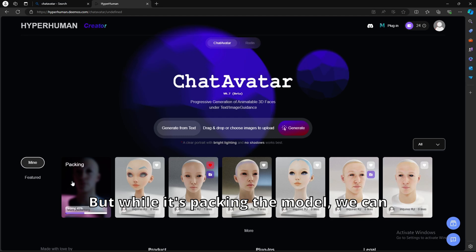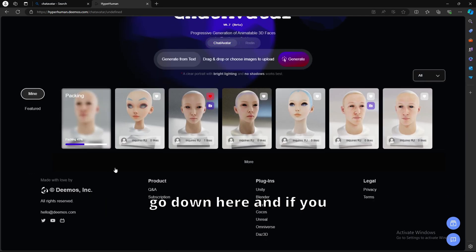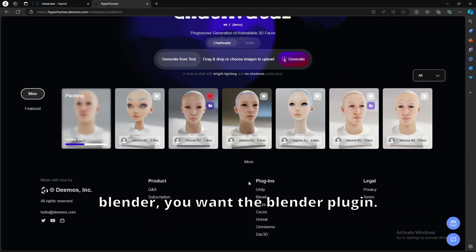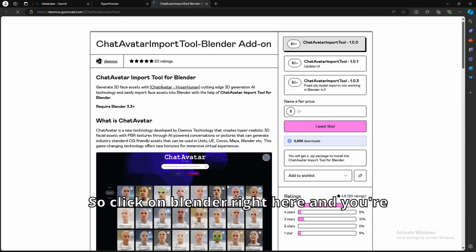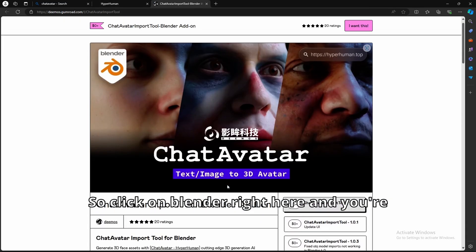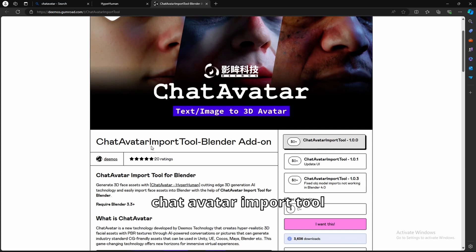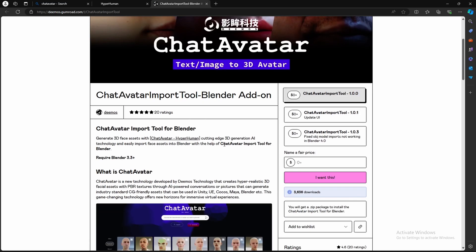But while it's packing the model, we can go down here. And if you have Blender, or if you plan on importing this model into Blender, you want the Blender plugin. So click on Blender right here, and you're going to download the chat avatar import tool for Blender.